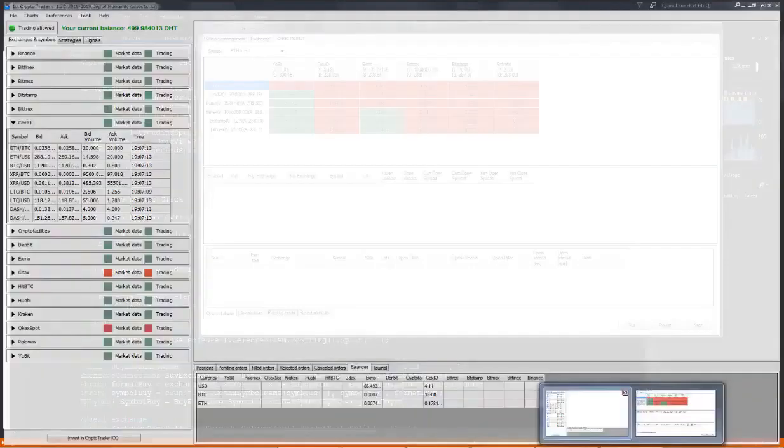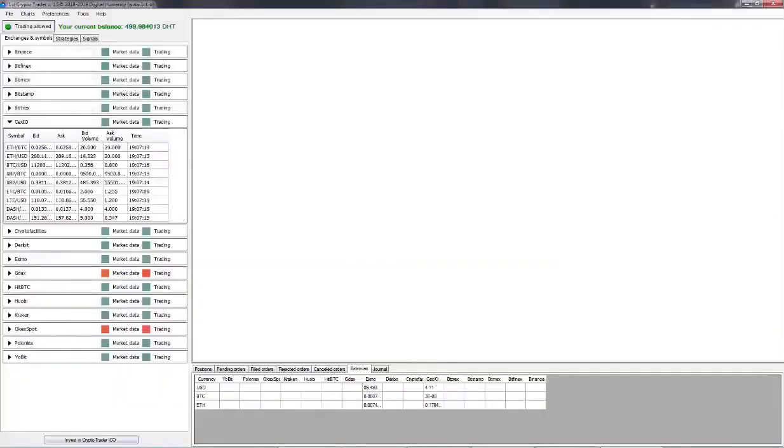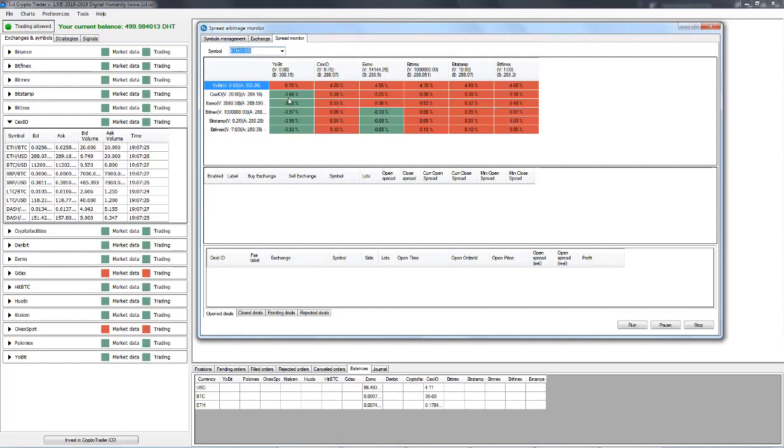Okay. So we select to have a cross between the two exchanges, between Exmo and CEX.io. And then we need to right click. So let's just select them and then right click and click on create automatic rule.